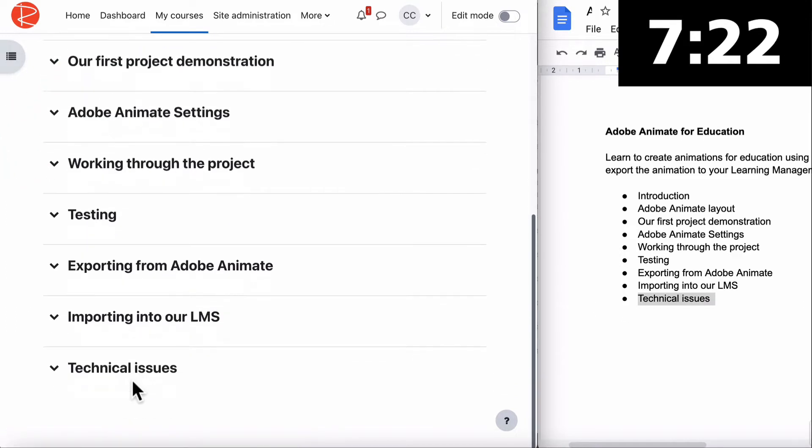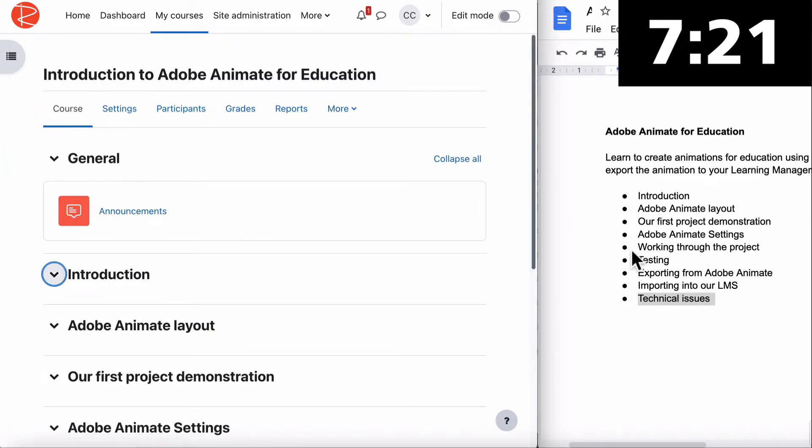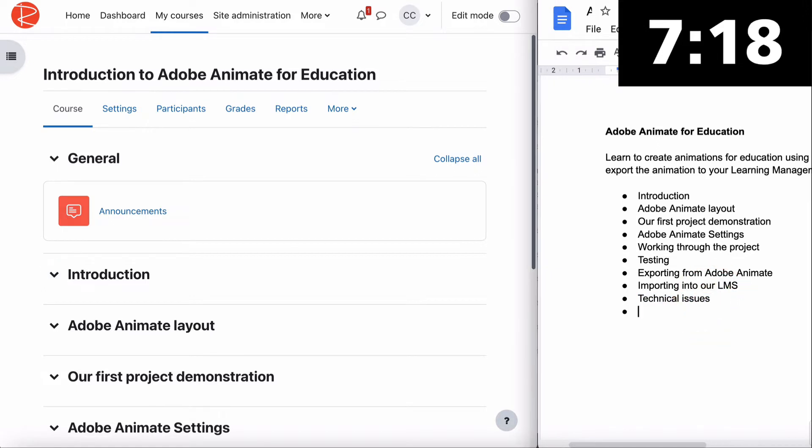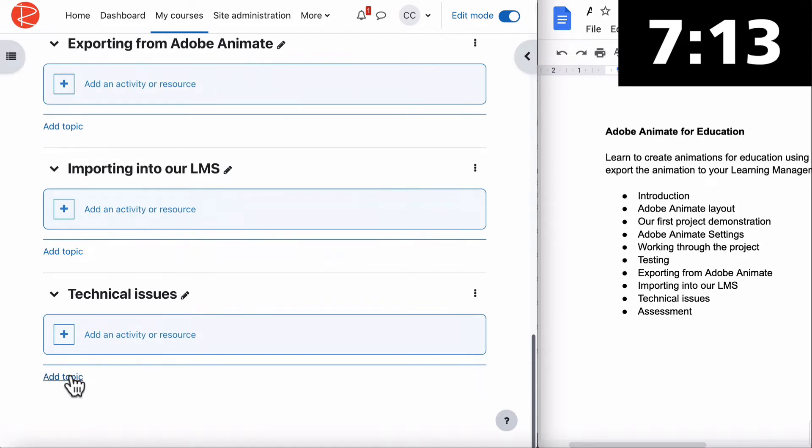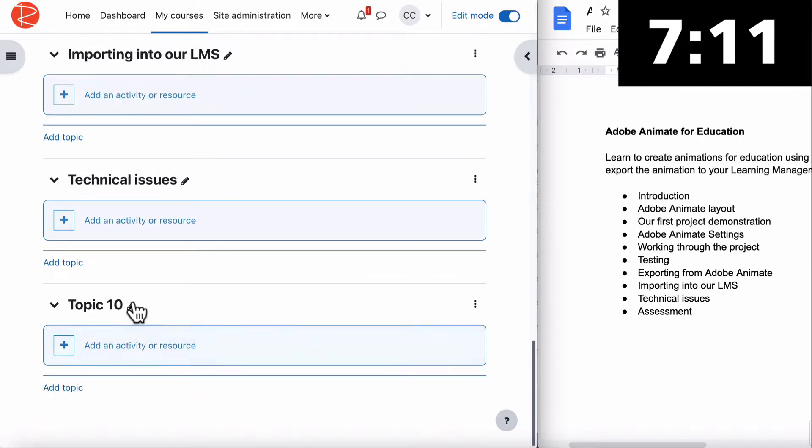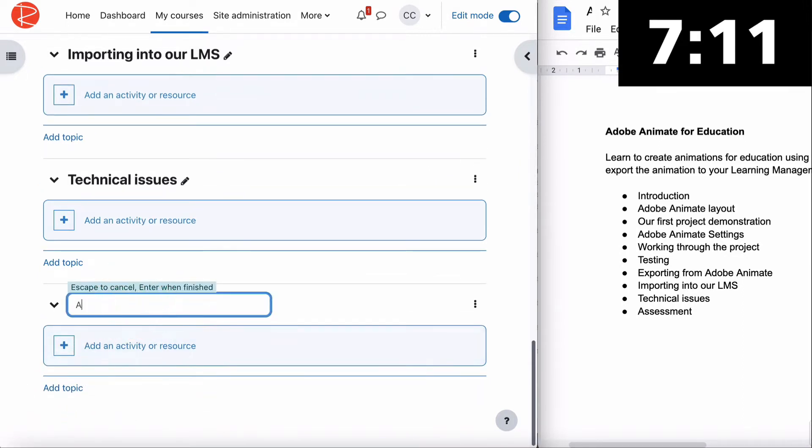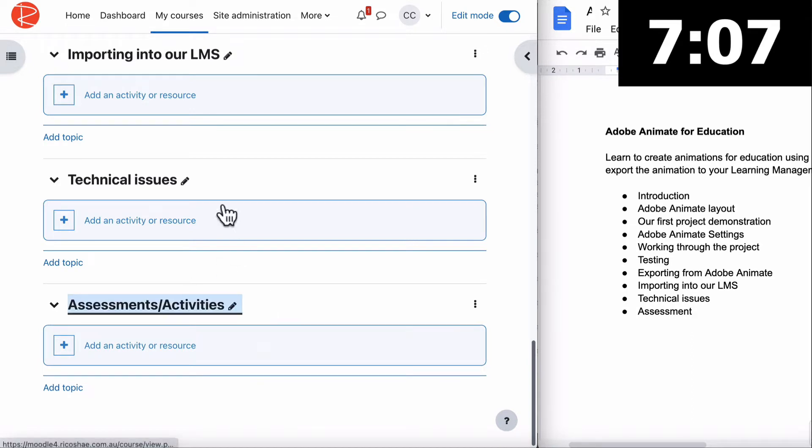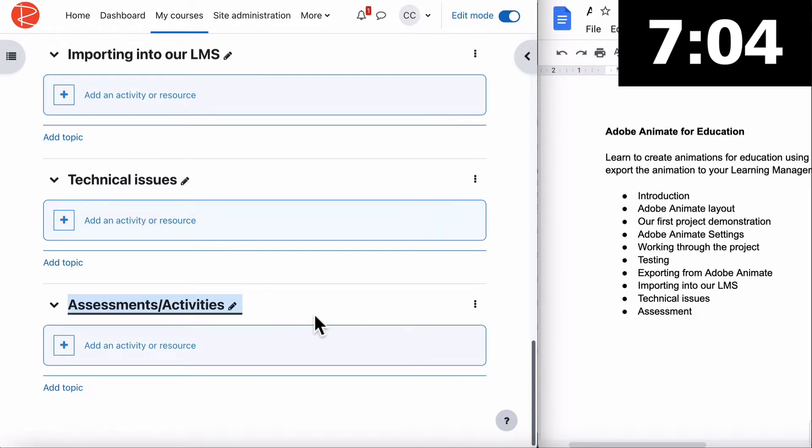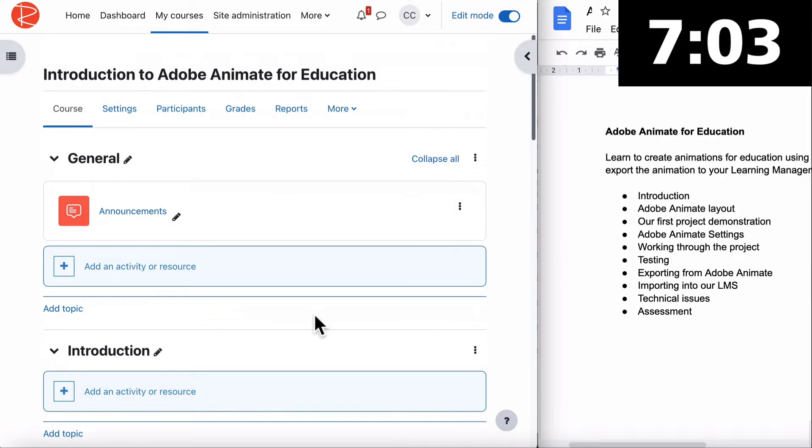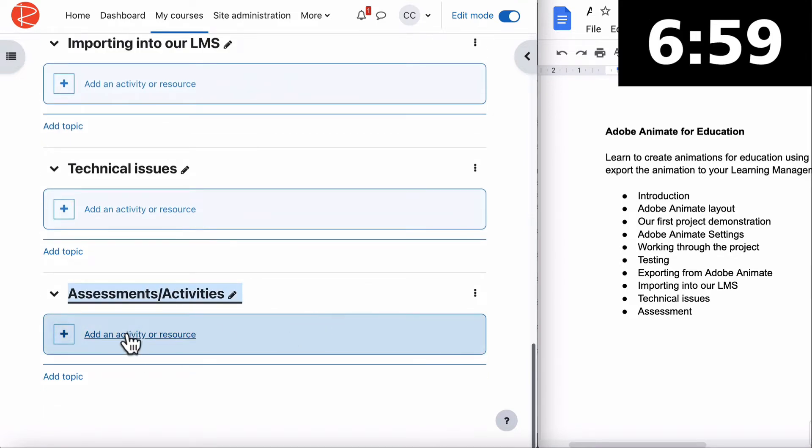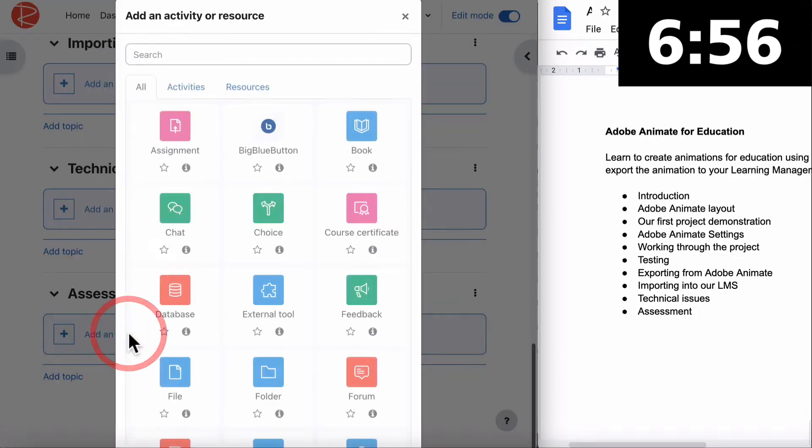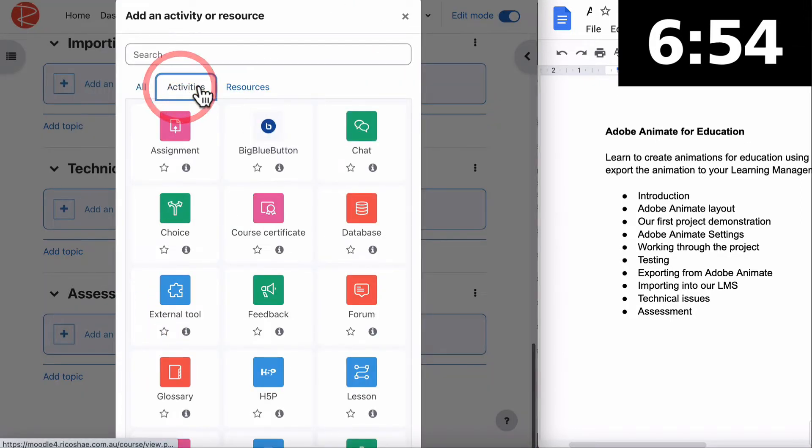Now the very final thing we didn't do yet is our assessment area. This is where we'll put assessments and activities that relate to the whole course. We've now got our topics in. Jump to our assessments and activities. Our first activity will be an assignment. Choose add an activity or resource, then assignment.